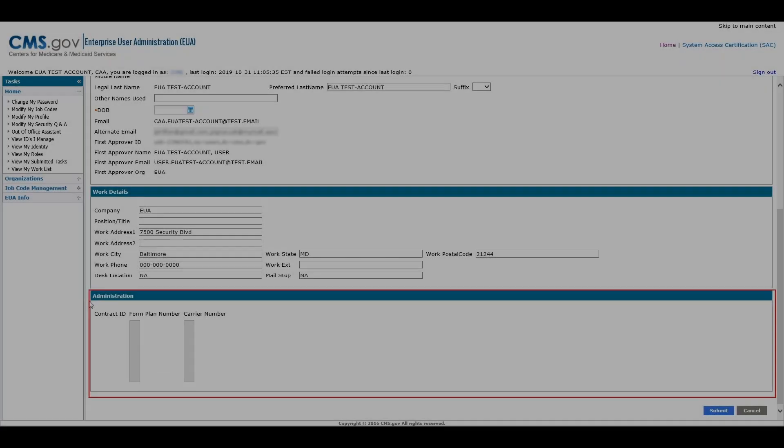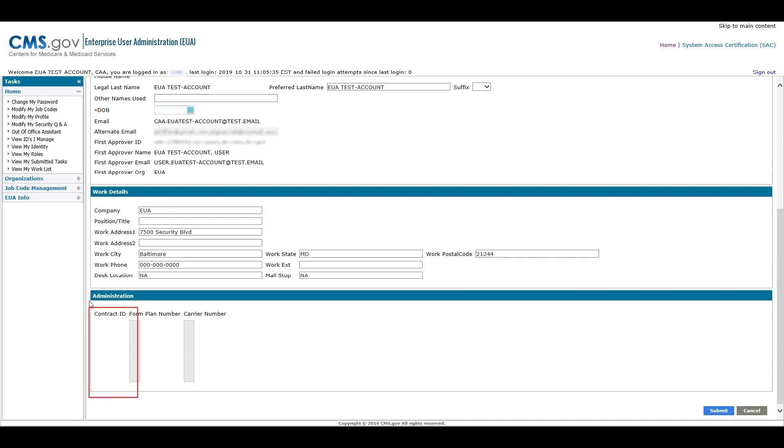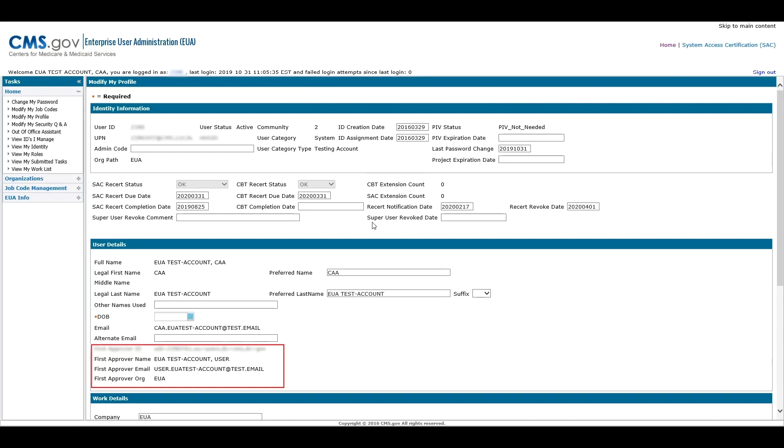The Administration section will display the user's Contract ID, also known as Contract Number, their Form Plan Number, and Carrier Number. Your First Approver is the user who will provide approvals for your account. This includes account creation, additional access, and SAC approvals. Most will find this is their manager or delegate within CMS. For other users, this will be the Federal Approver assigned to their organization or authorized delegate.